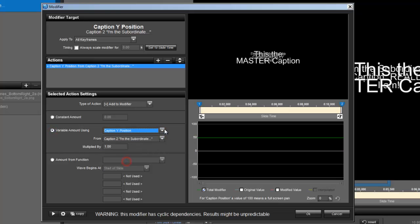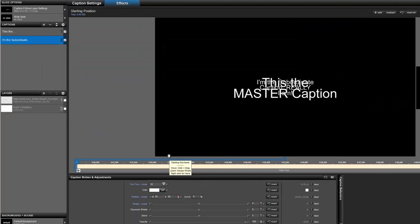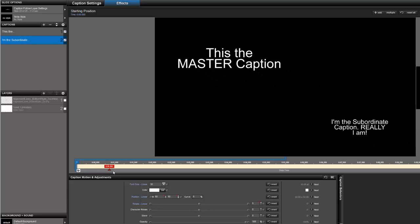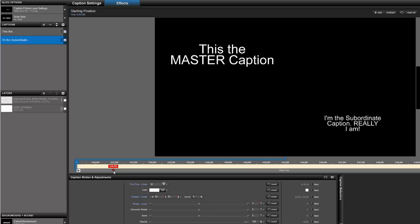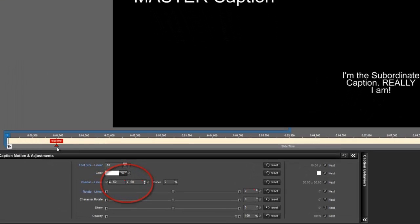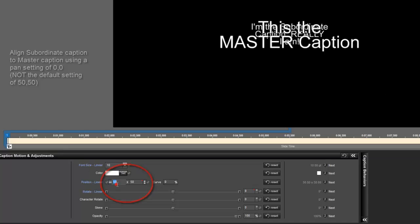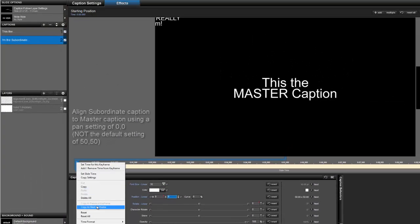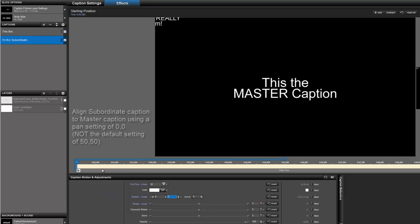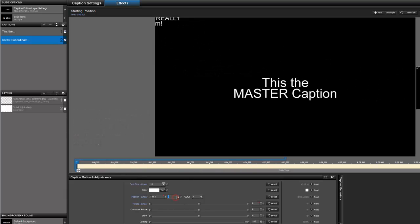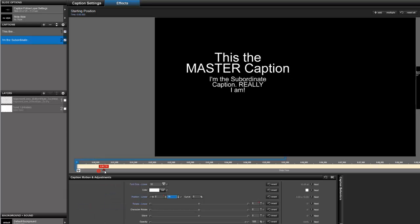We're going to do the same thing for the Y axis — caption Y position for caption 1. We're not done yet. When a caption follows another caption via a modifier, the default caption position results in the following caption being offset from the master by 50% of the screen to the right and down. To get the alignment proper, we have to set it to zero. Now the subordinate caption's alignment point is aligned to the master caption's alignment point, and the vertical center point is aligned to the master caption's center point. We can then create an offset that will work.